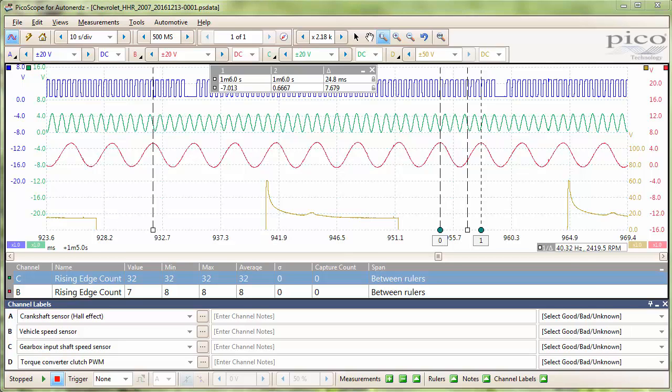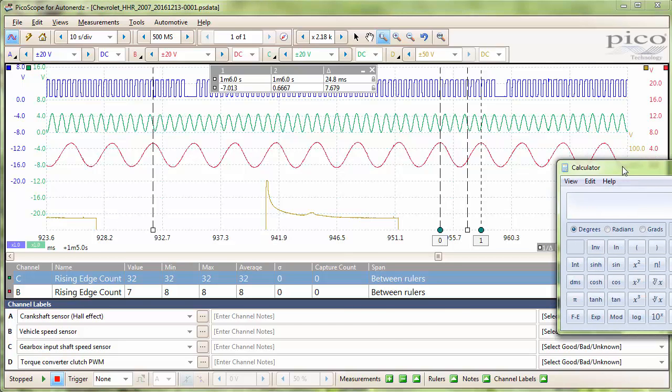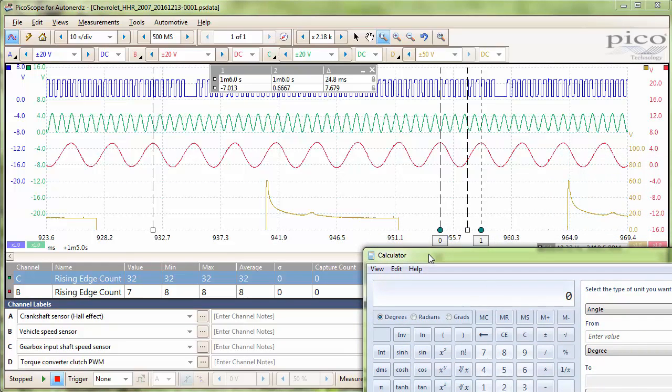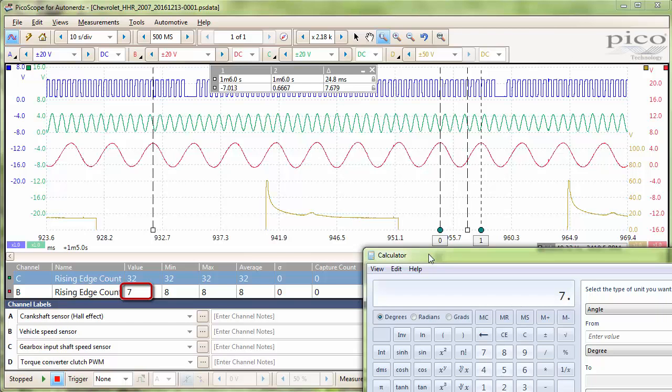Now to figure out the number of teeth on this sensor, we will do a little bit of math. What we will do is we will enter the value we got from our rising edge count, seven, and we will add onto that the value we got from our phase rulers, which we got 0.6667. We will add that onto the end.